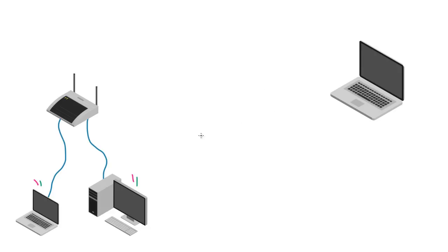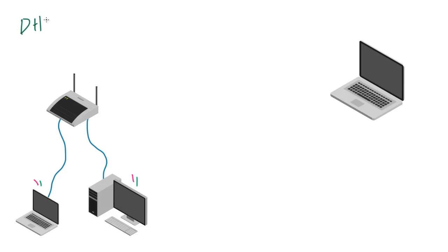Well, all that is going to take a long time, and of course whenever we just want to get on the internet at our house, most people don't want to have to learn how to assign IP addresses to each device. So instead, what usually happens is all this is taken care of through a method called DHCP.